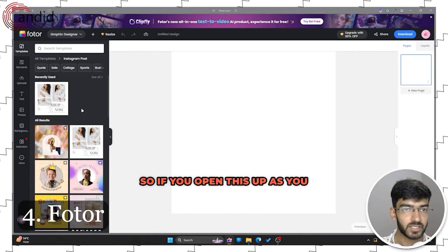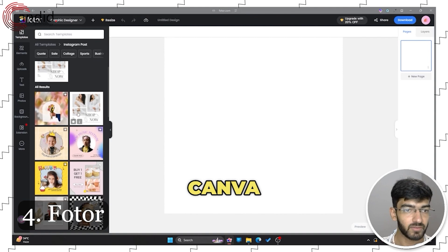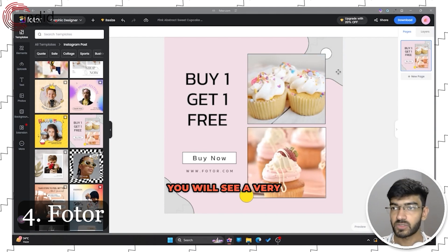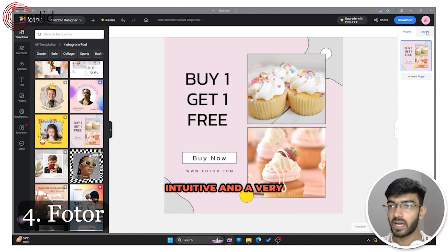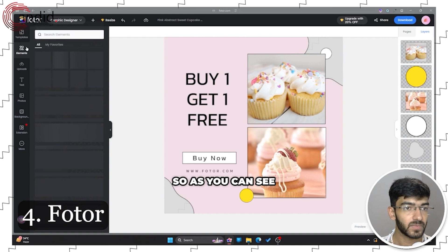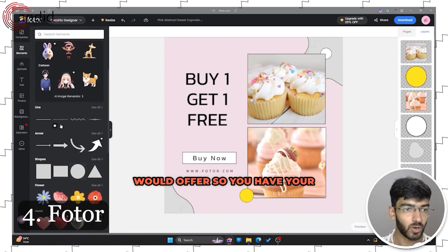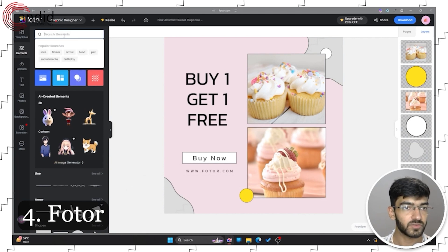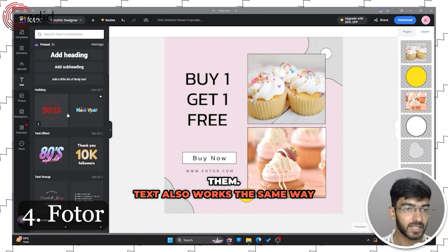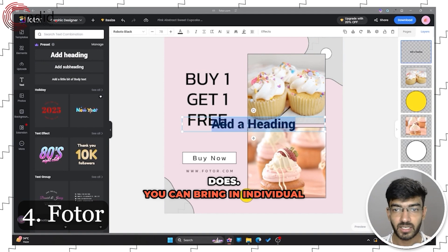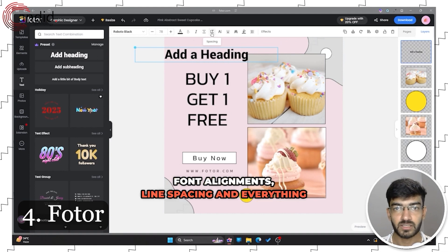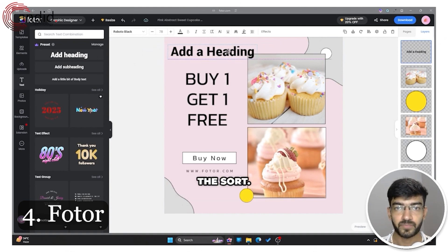Opening a template, in a very similar manner to Canva, you have free and paid templates. The interface is very intuitive. Elements is basically what Canva would offer — lines, arrows, shapes — and you can search for whatever elements you want. Uploads let you bring in specific files. Text also works the same way as Canva: you can bring in individual text headings, change the font, set alignments, line spacing, and everything else.